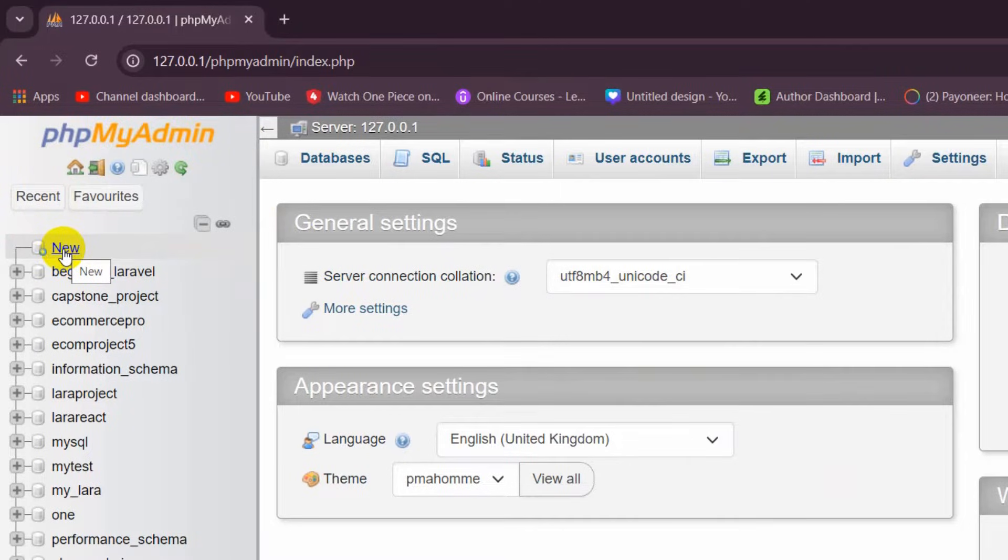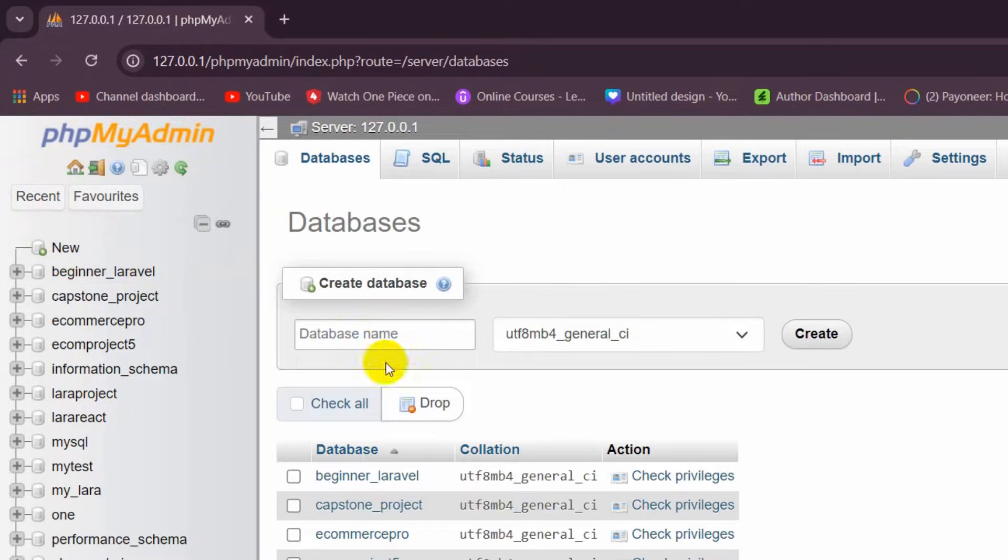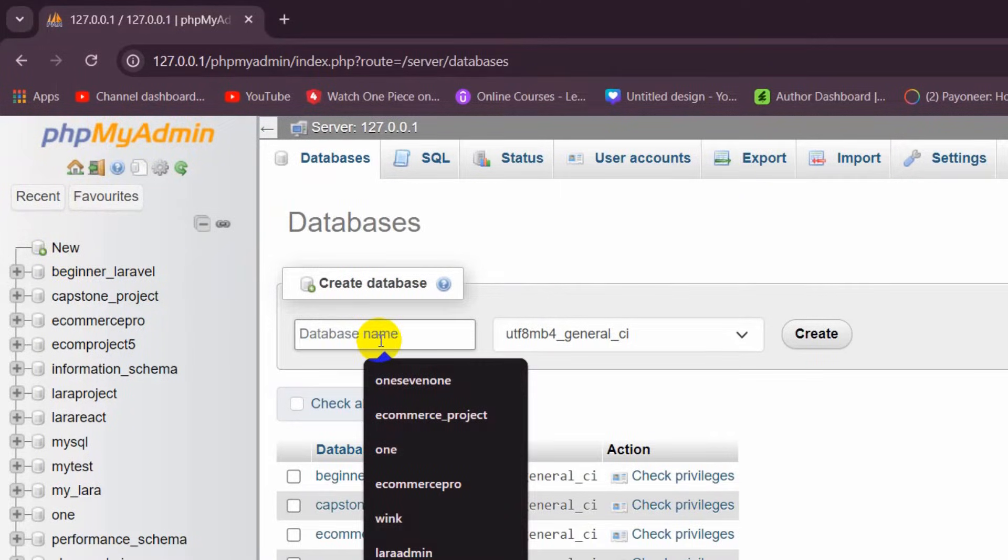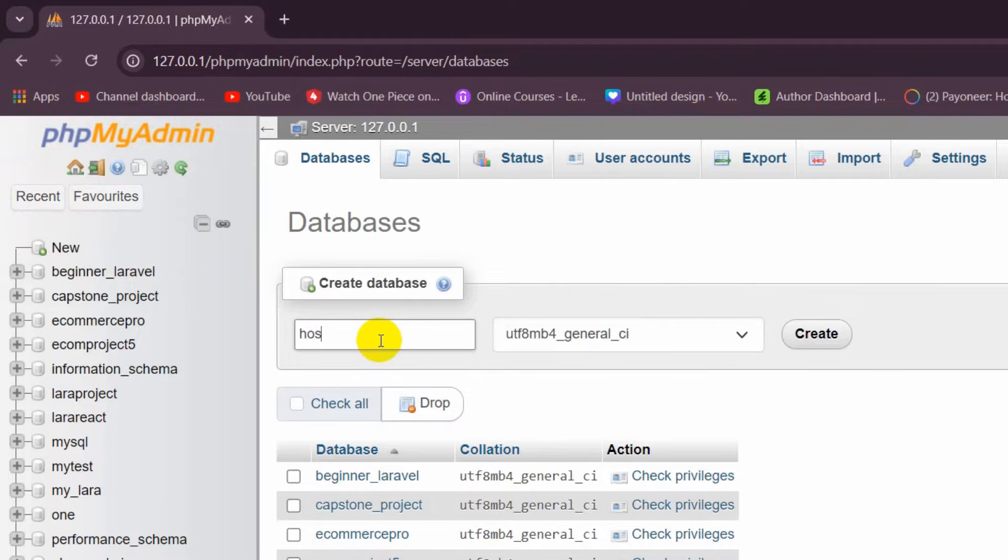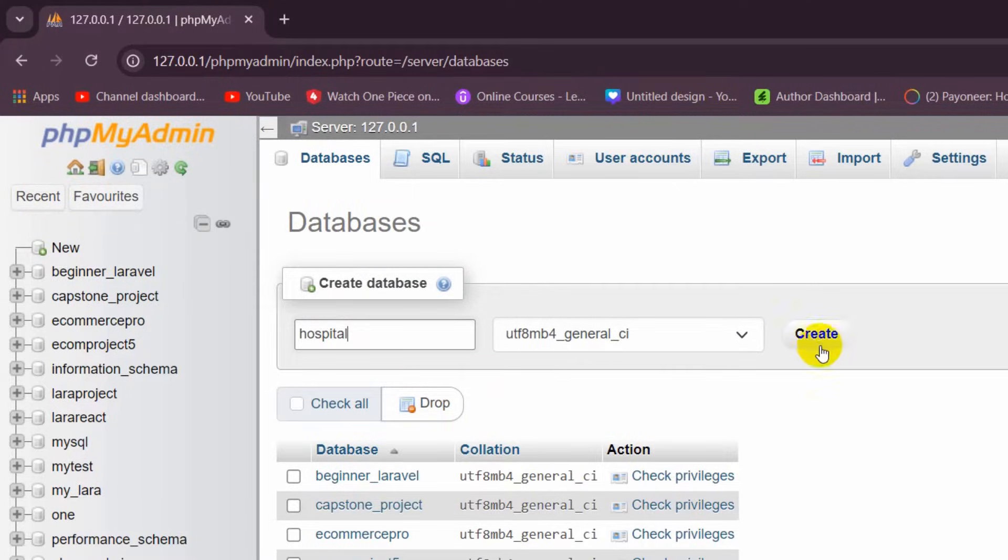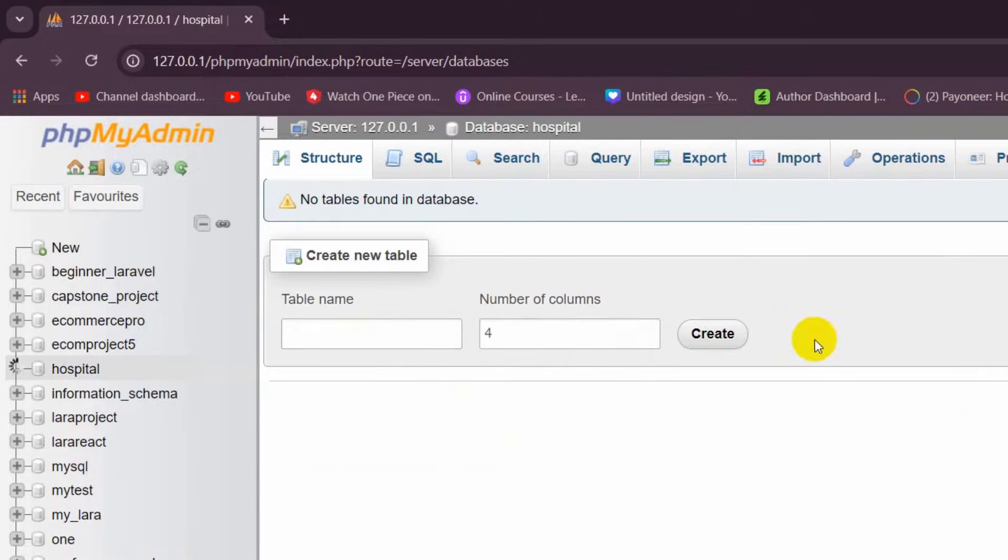Then click on this New option, and here you need to give your database name. Let's say my database name will be Hospital. Then you have to click on Create, and there you can see a database is created.